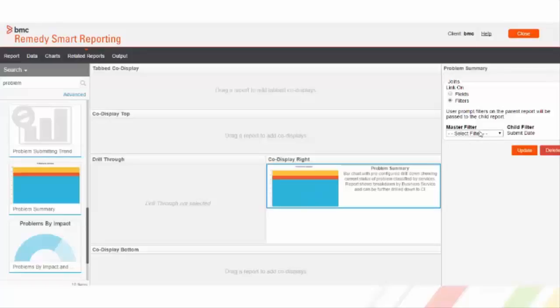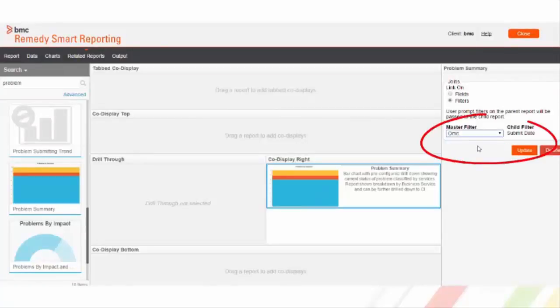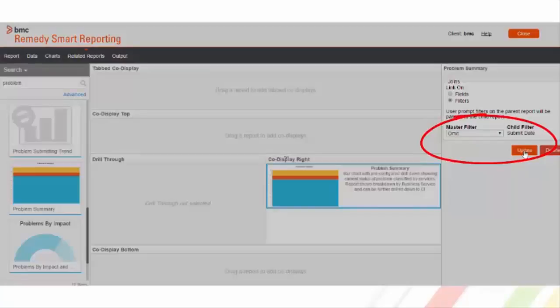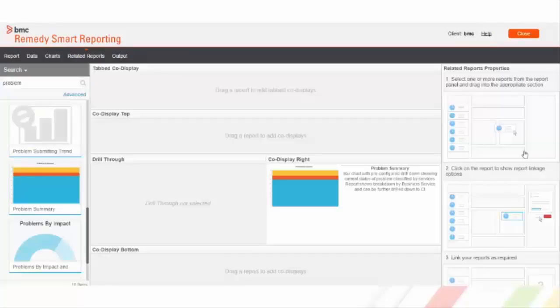In the properties of this problem summary report, we have functionality to map master report filters with child report filters to get more filtered data.